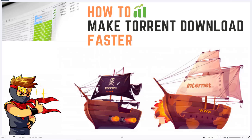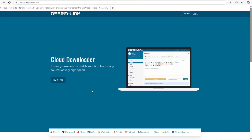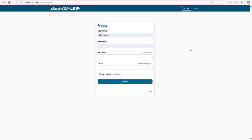Alright, no more chit chat — time to get to the good part. The website that I am talking about is this one. I will make sure to link this website in the pinned comment below. Just click on the link and go to this website. To create an account, click on the register button, create your account, and then log into your account.